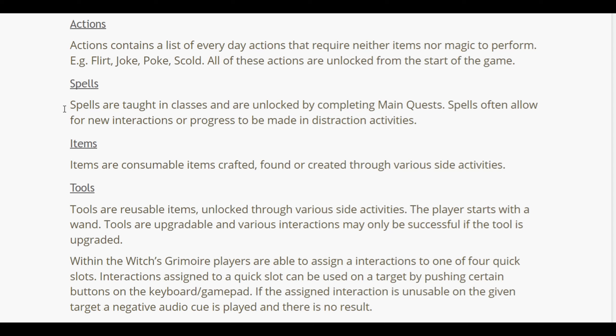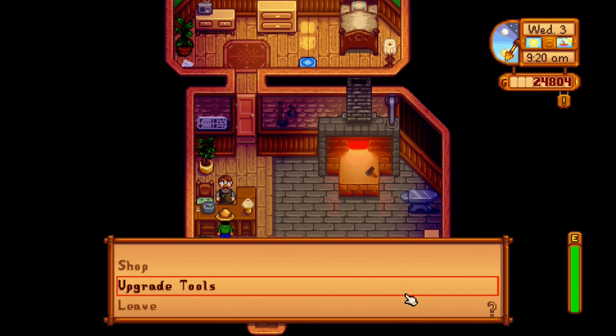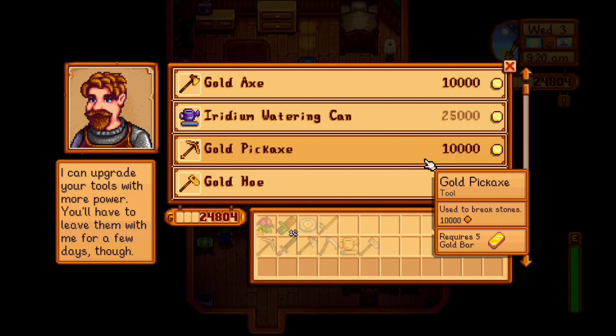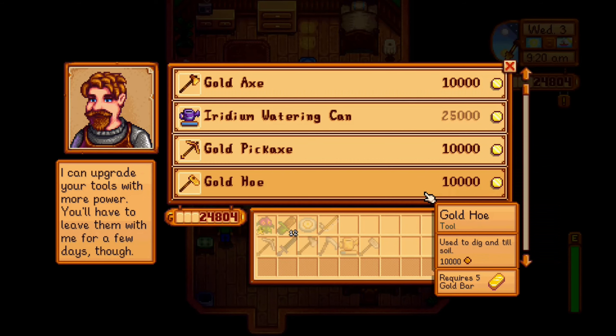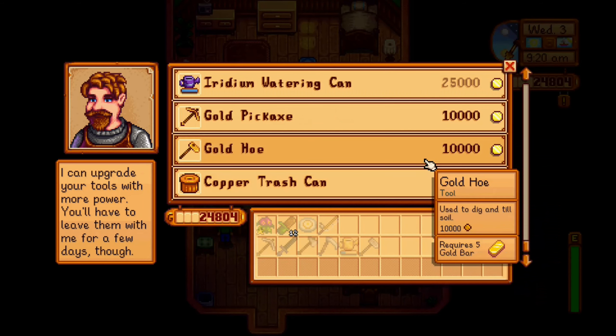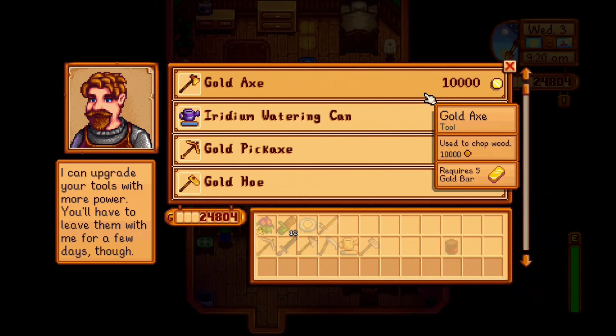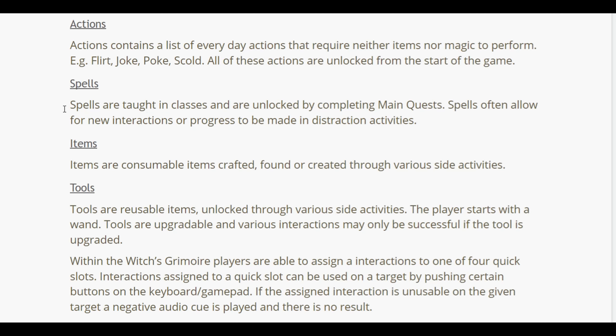Tools are upgradable and various interactions may only be successful if the tool is upgraded. I'm hoping it's more like a tier system, similar to Stardew where you go from regular up to iron, silver, gold, and so on. Within the witch's grimoire, players are able to assign interactions to one of four quick slots. Interactions assigned to a slot can be used on a target by pushing certain buttons on the keyboard or gamepad. If the assigned interaction is unusable on a given target, a negative audio cue is played.